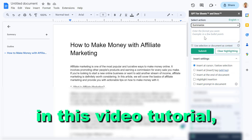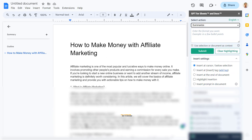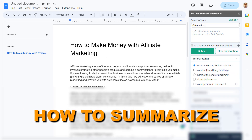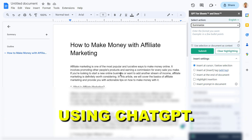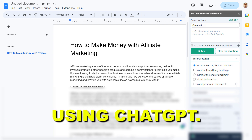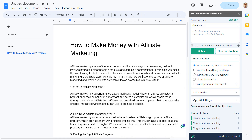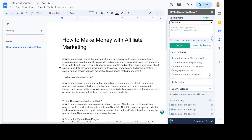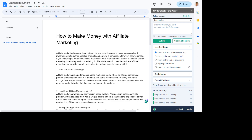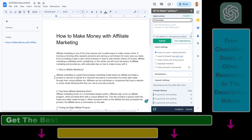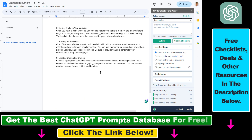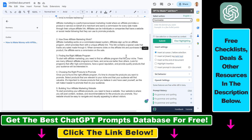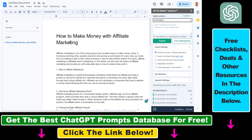Hey everybody, in this video tutorial I'm going to show you how to summarize Google Doc documents using ChatGPT. So if you're working in Google Docs, you might want to use ChatGPT without opening up chat.openai.com and without always changing between windows.